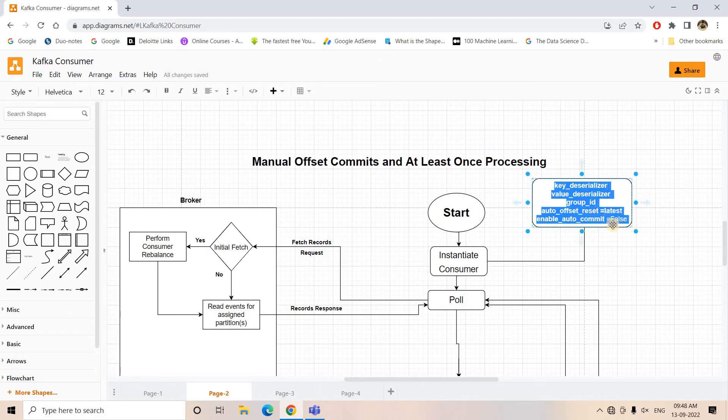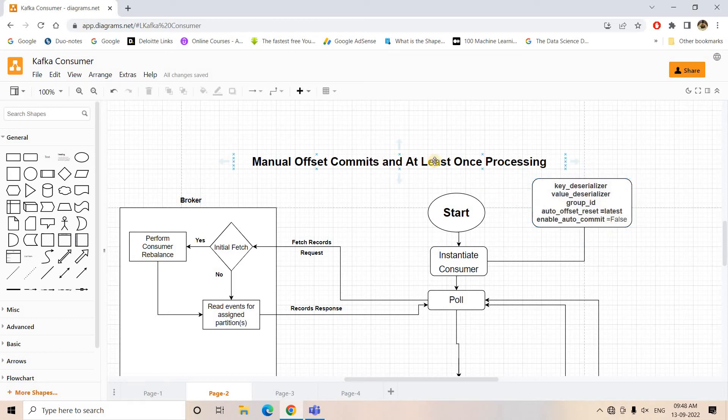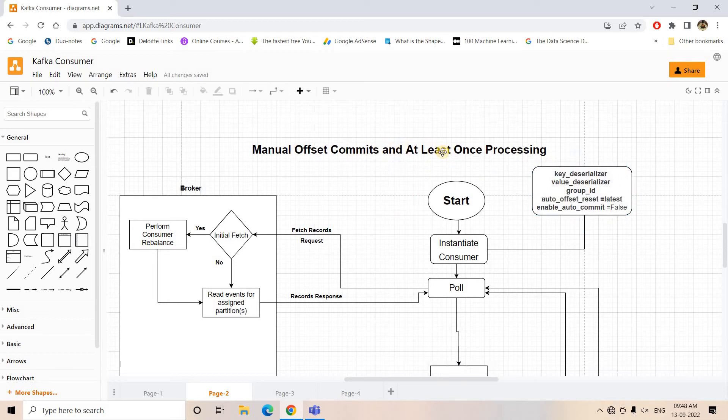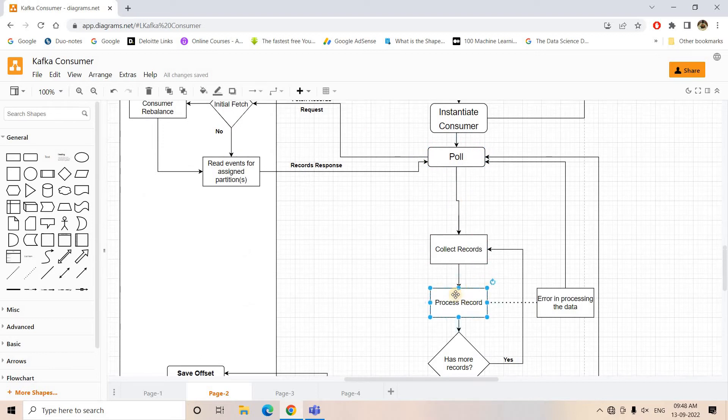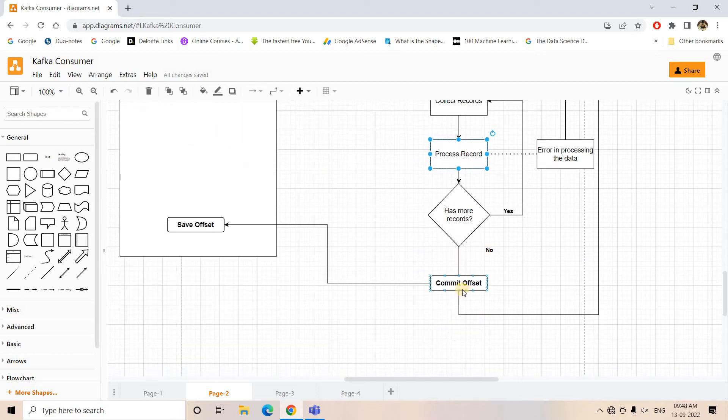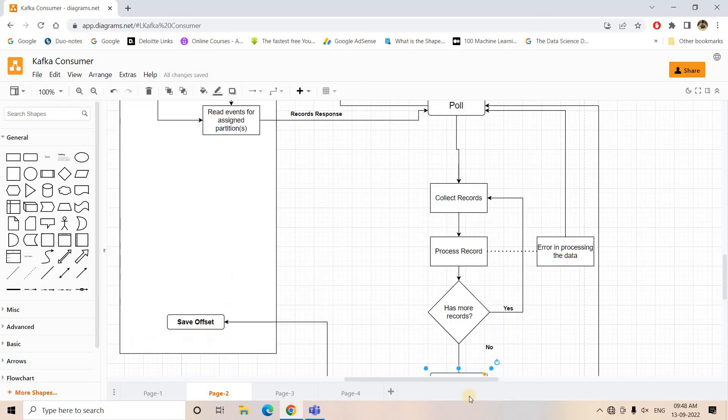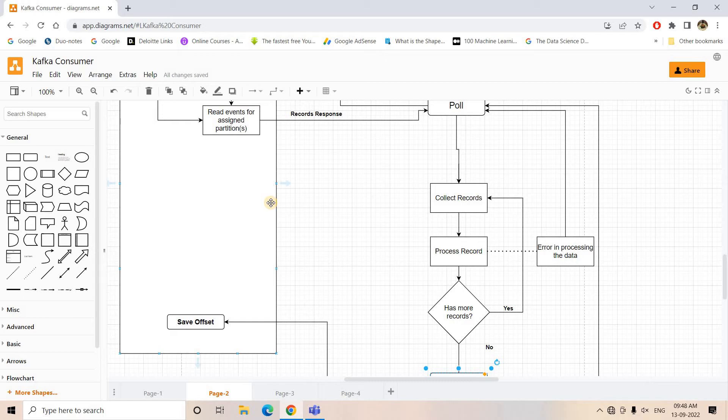That time we keep enable auto-commit as false, and if we're following at least once processing architecture, then what will happen is after all the records are processed successfully, we are making a commit here. In this particular architecture as well as the previous architecture, we've seen the disadvantage: there is always a possibility that the same message will be processed more than one time.